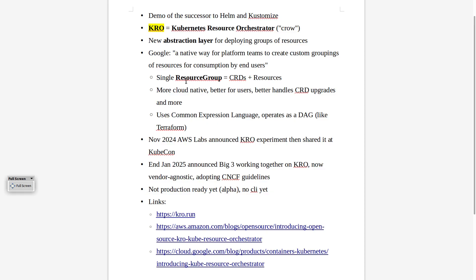There's a new kind of resource called a Resource Group. It's basically CRDs plus resources — it's more cloud native, it's better experience for users, it better handles things like CRD upgrades. It uses Common Expression Language, which some of you will have heard of already, and it operates as a DAG as well. So it knows what depends on what and creates things in a particular order depending on the dependencies — a bit like Terraform.